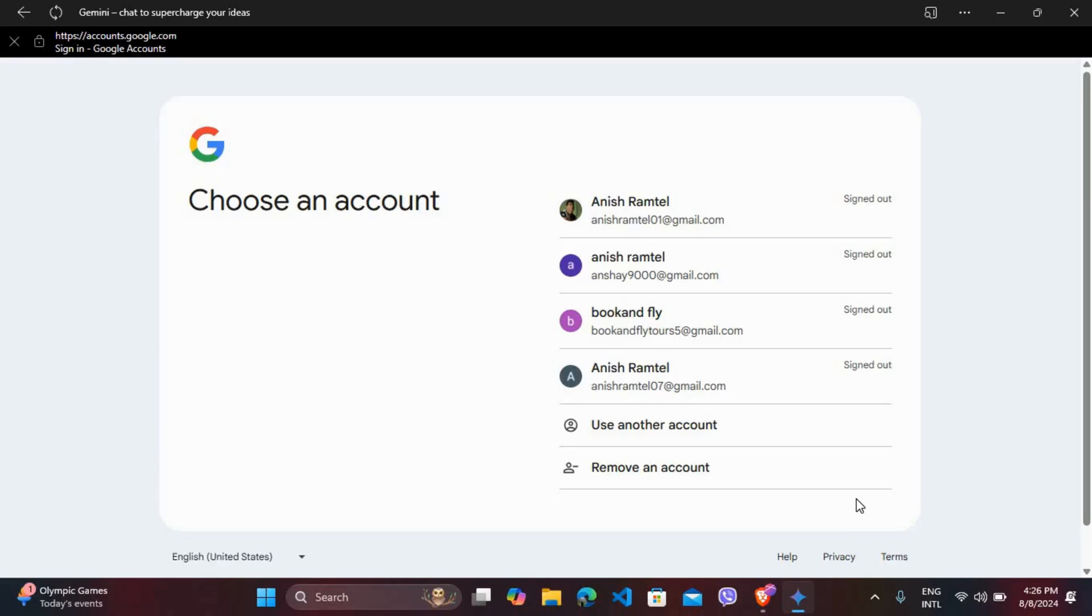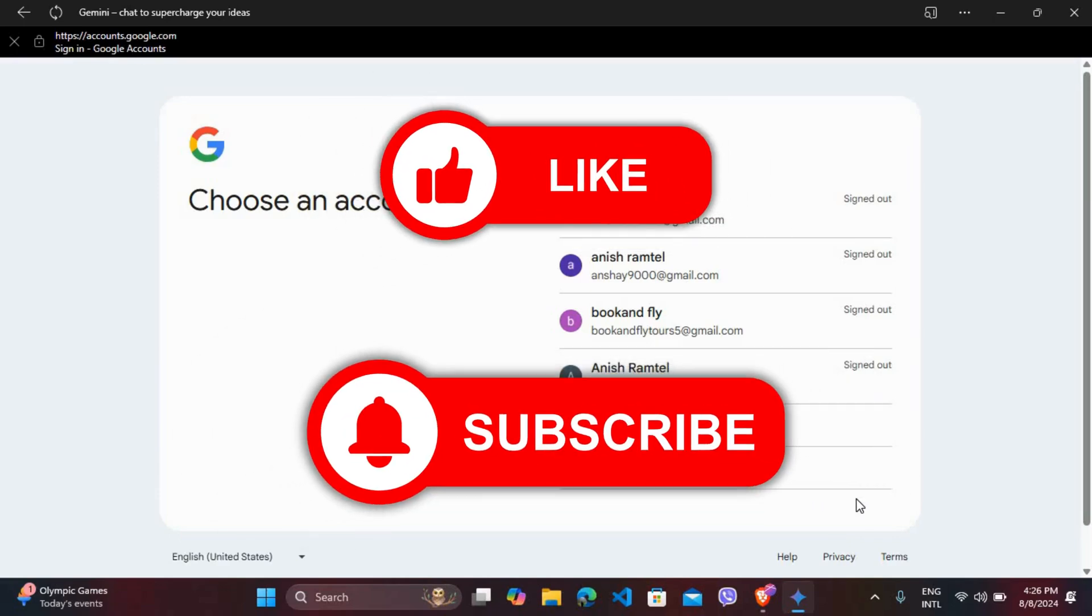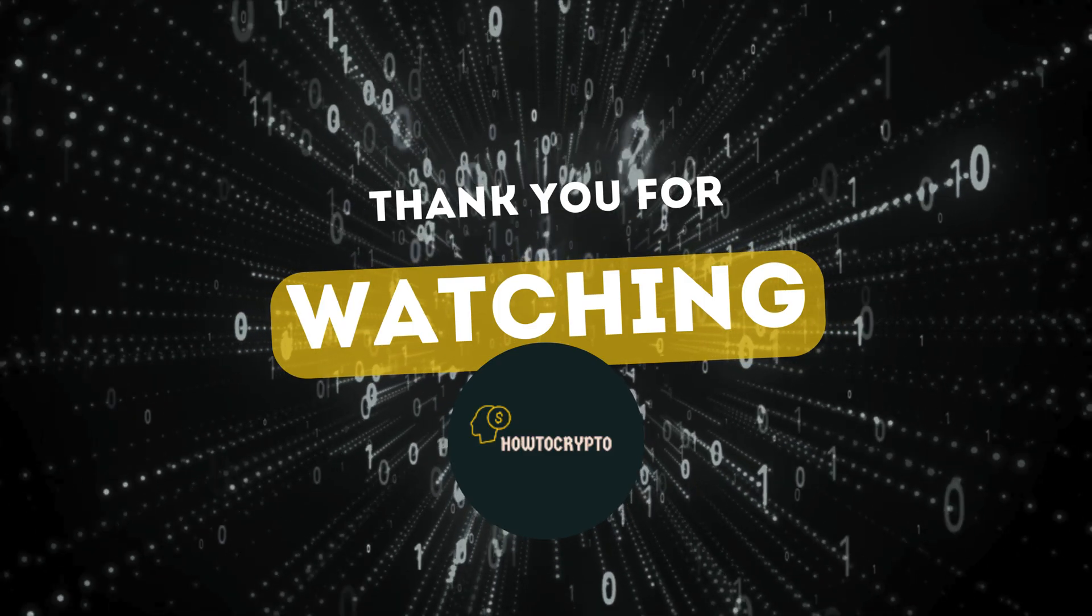So if you found this video helpful, don't forget to give this video a thumbs up and subscribe to our channel for more tech tips. Thank you for watching.